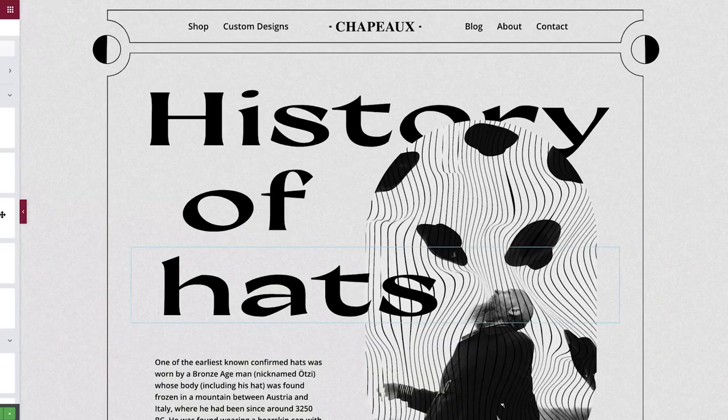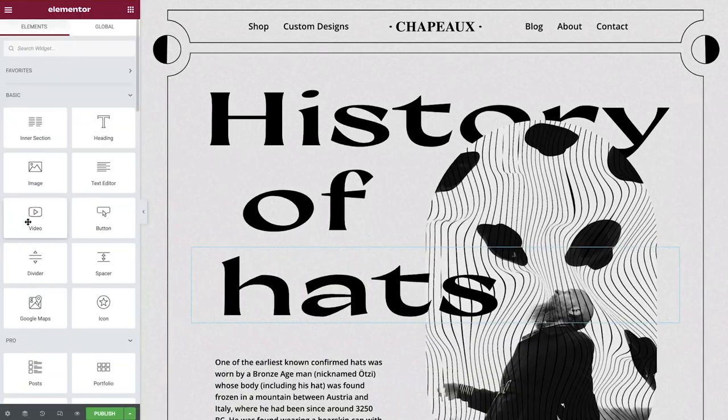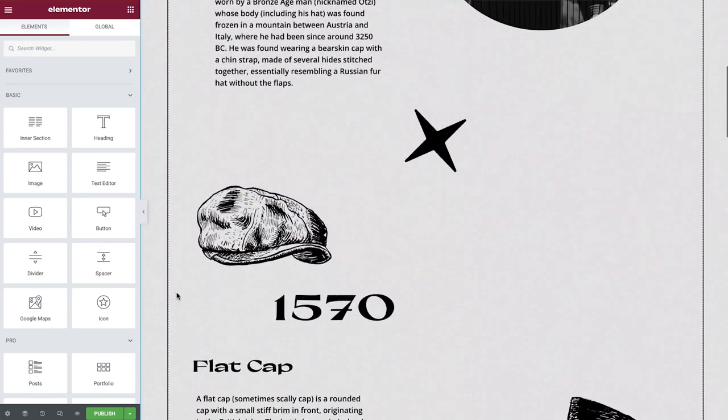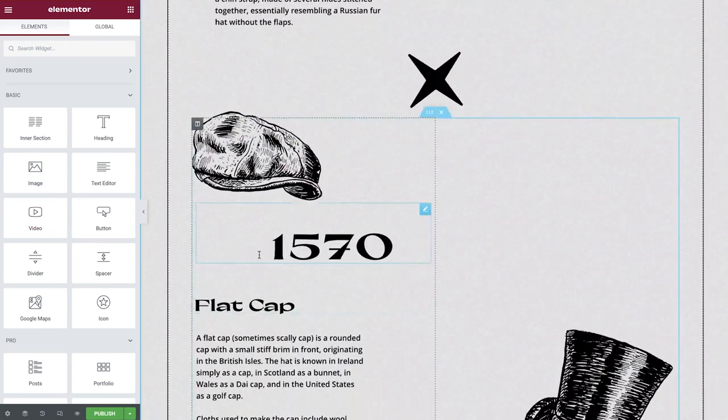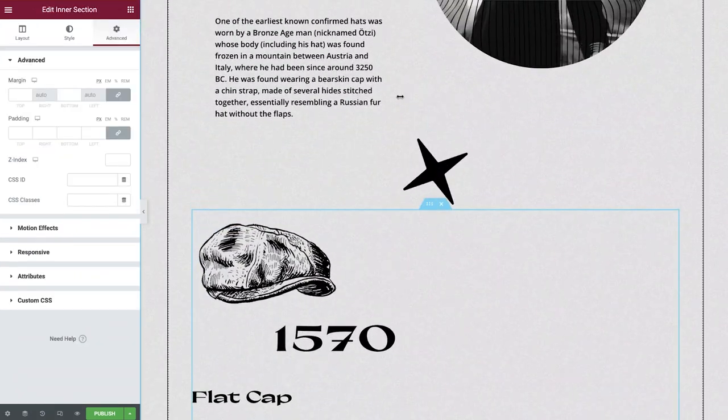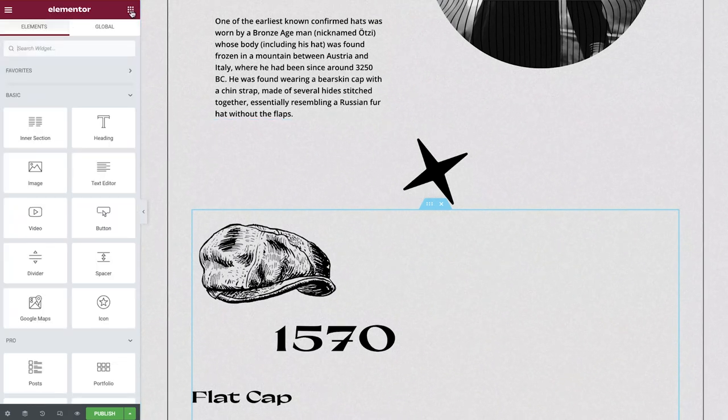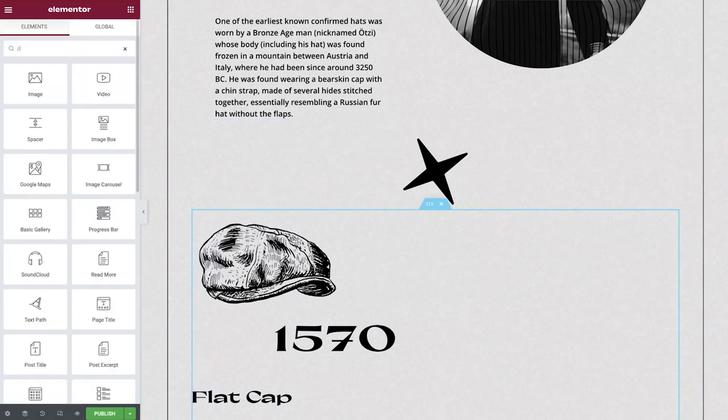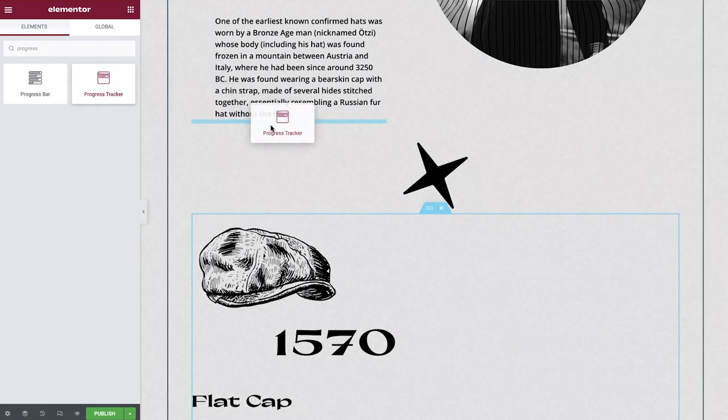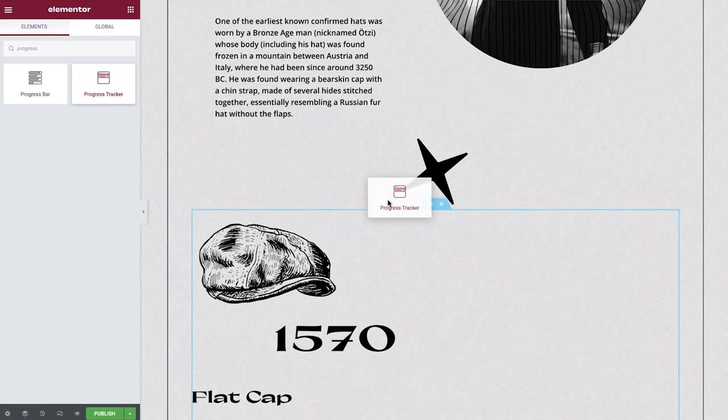For a full overview of the progress tracker widget, check out our dedicated tutorial linked in this video's description. To get started, we'll first search for and then drop in the progress tracker widget into our pre-created page.